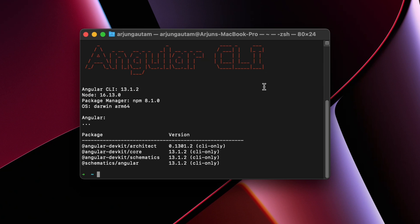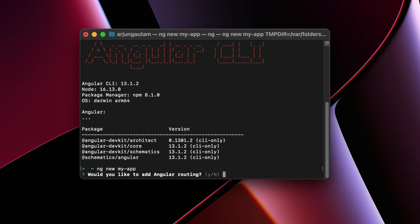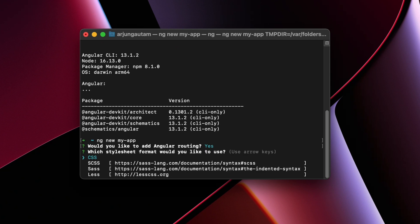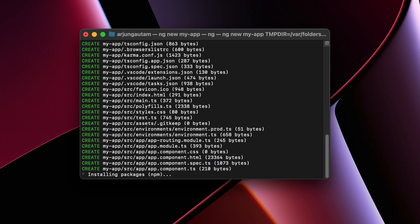installed on our system. Now to create a new project, we can just type ng new my-app, click Y so that it will create the routing, and just choose CSS.